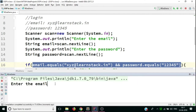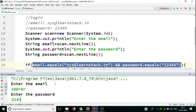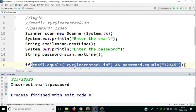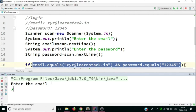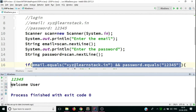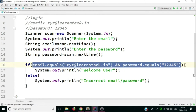The program compiled successfully. It's asking me to enter the email. Let me first enter some random incorrect email and a wrong password — it says 'Incorrect email/password'. Let me run it again, and this time I'll provide the correct email and password. The program now says 'Welcome user'. This is how you use if-else statements.